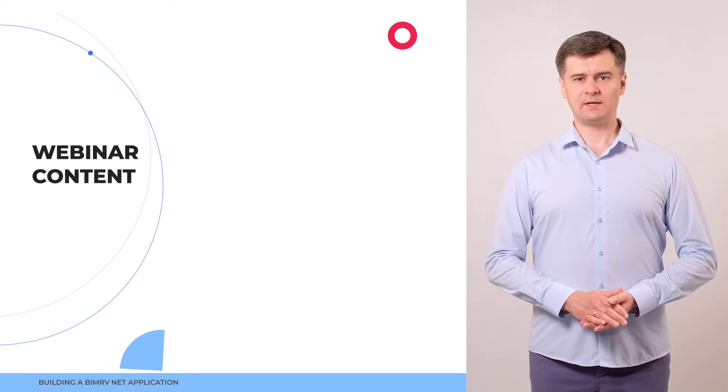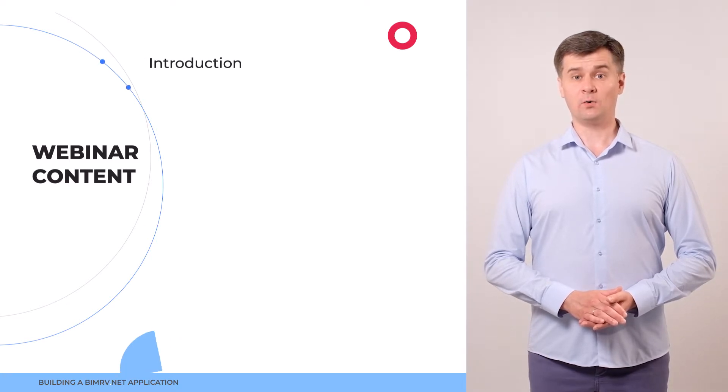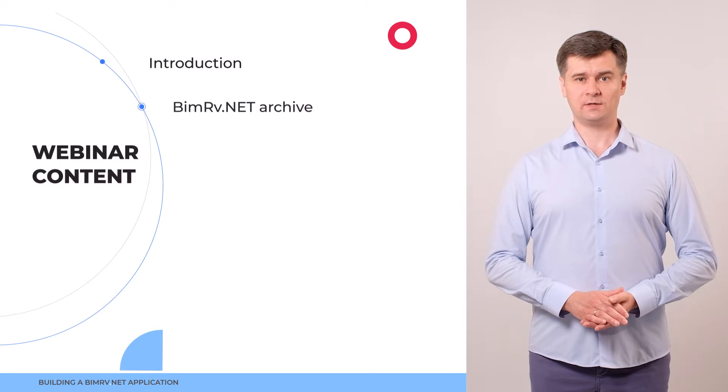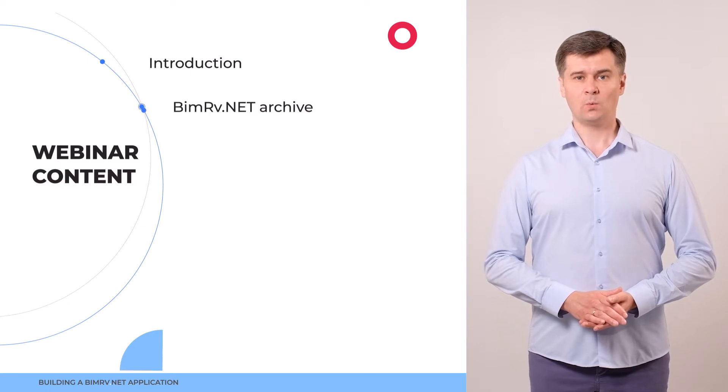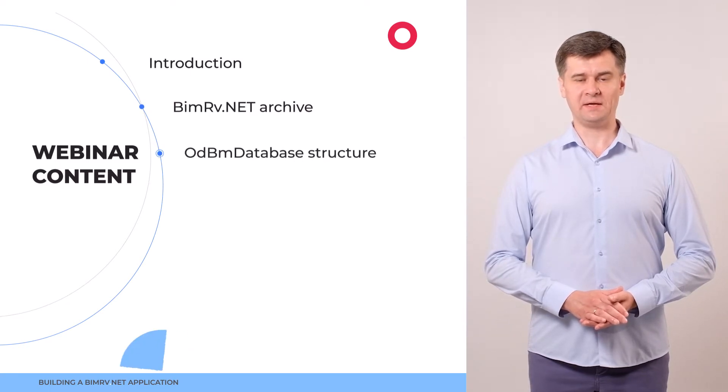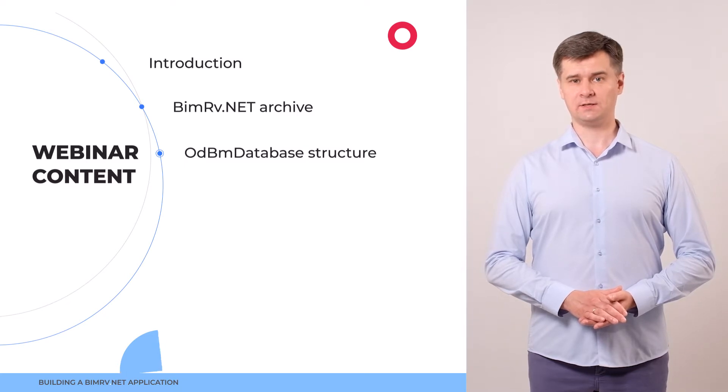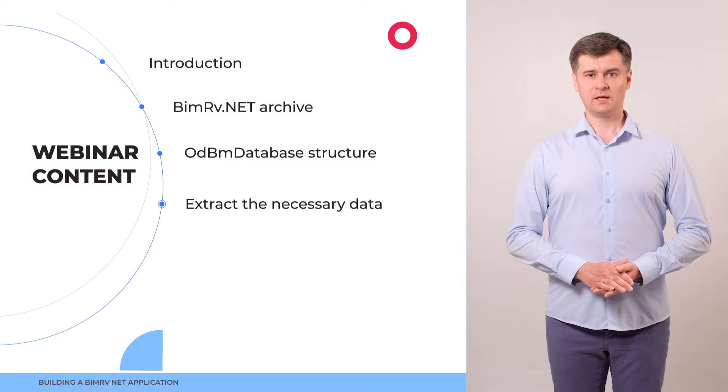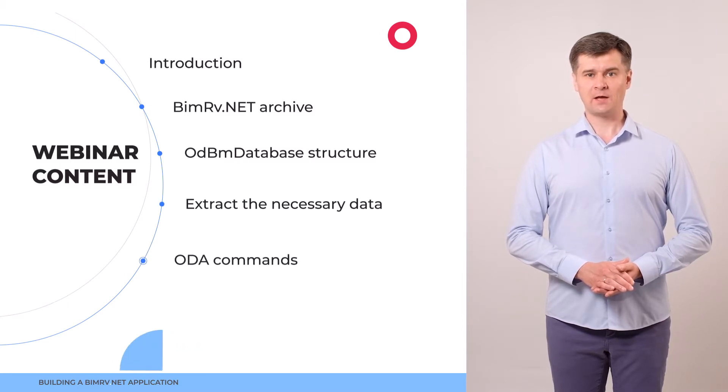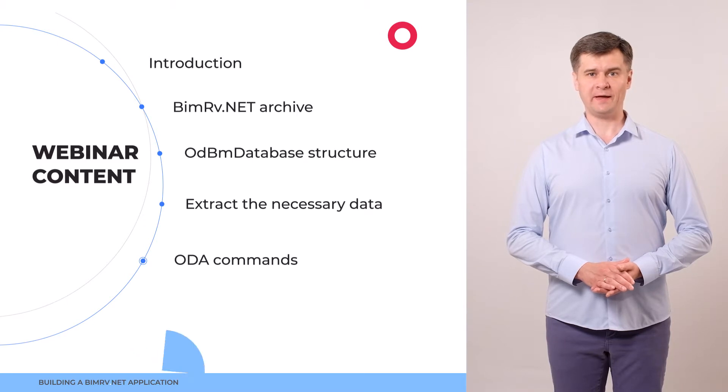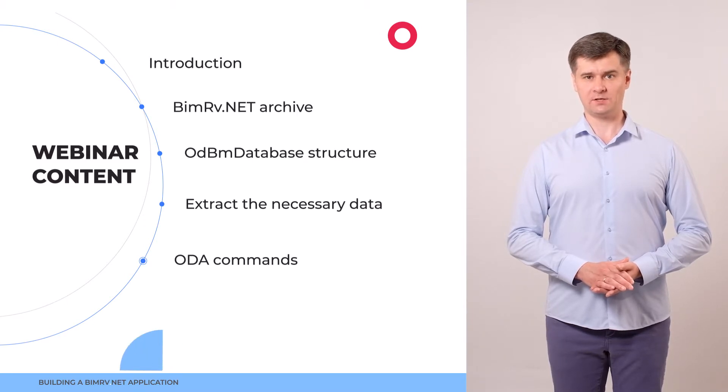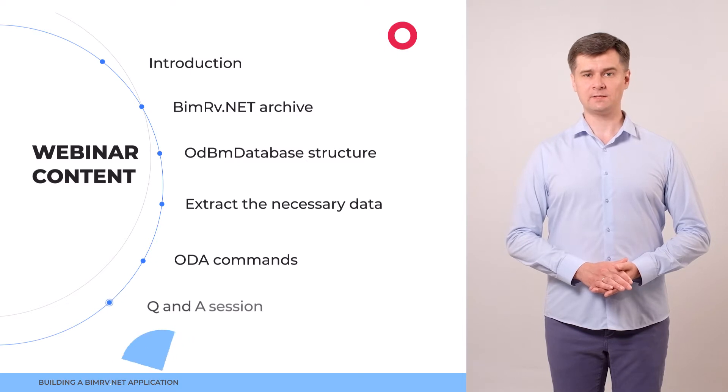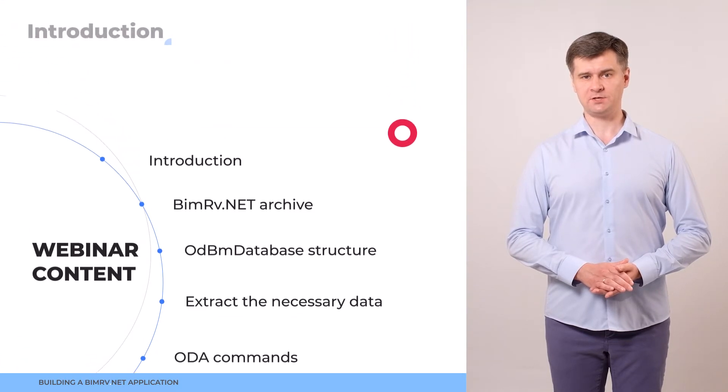During today's webinar we will cover the following points. We'll provide a brief introduction, provide an overview of BIMrv.NET archived content, get acquainted with ODBM database structure, and using this information we'll illustrate data extraction. Next we'll get acquainted with the ODA commands approach. Through all those points we'll be creating a BIMrv.NET based application and finally we'll have a questions and answers session.